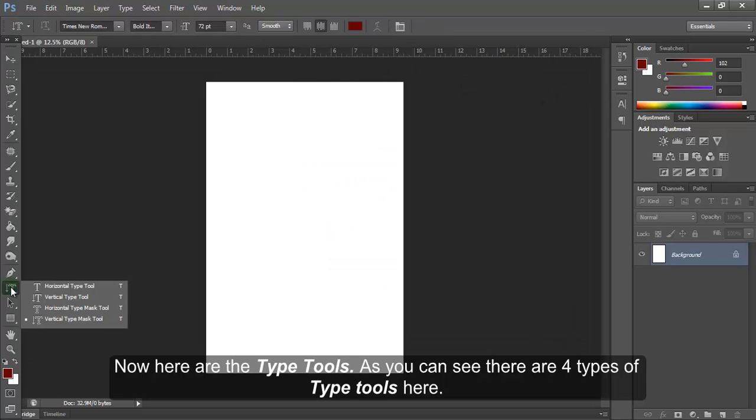Now, here are the type tools. As you can see, there are four types of type tools here.